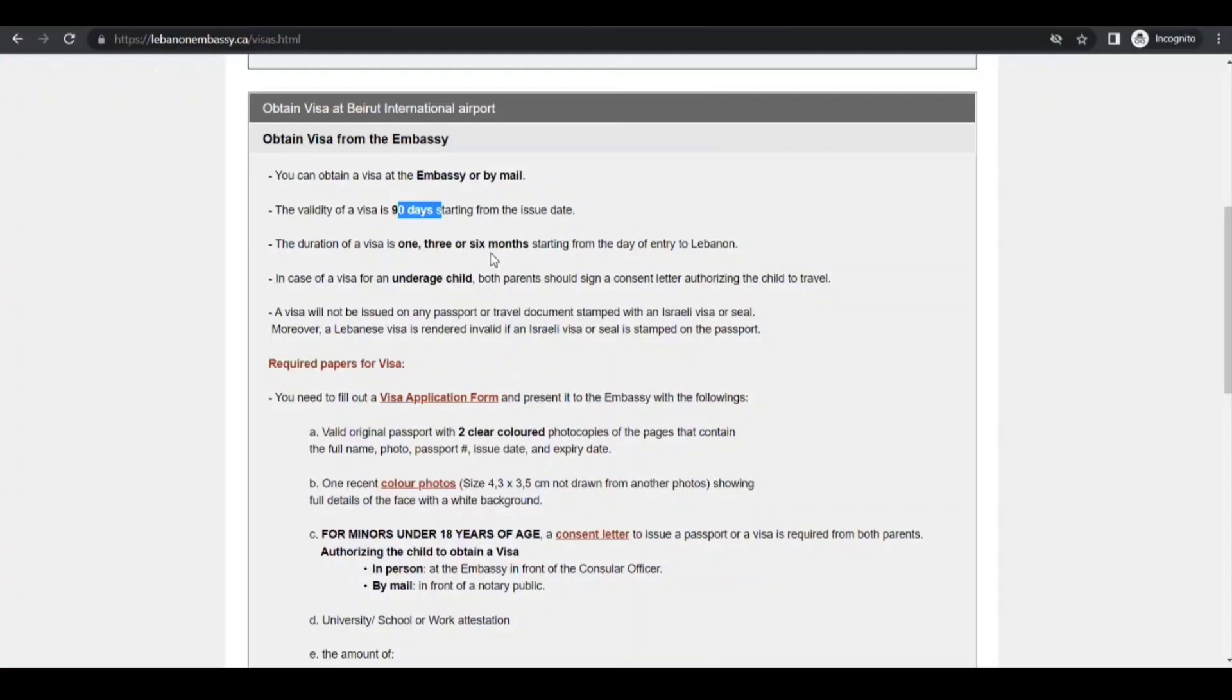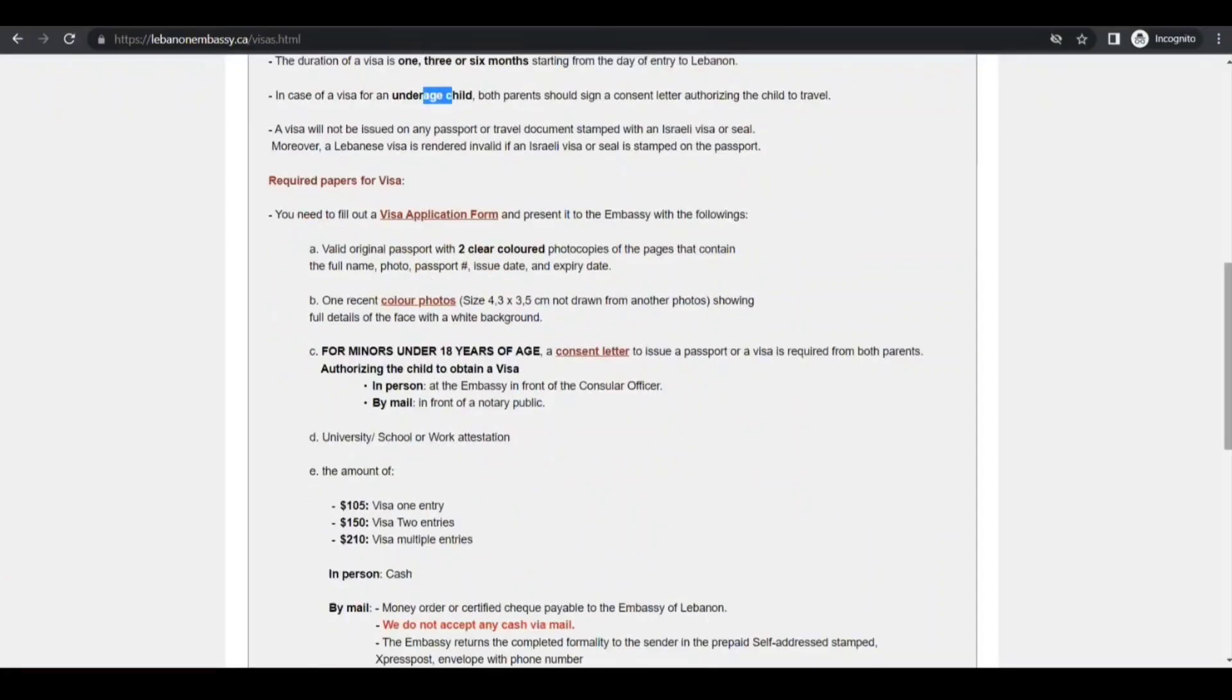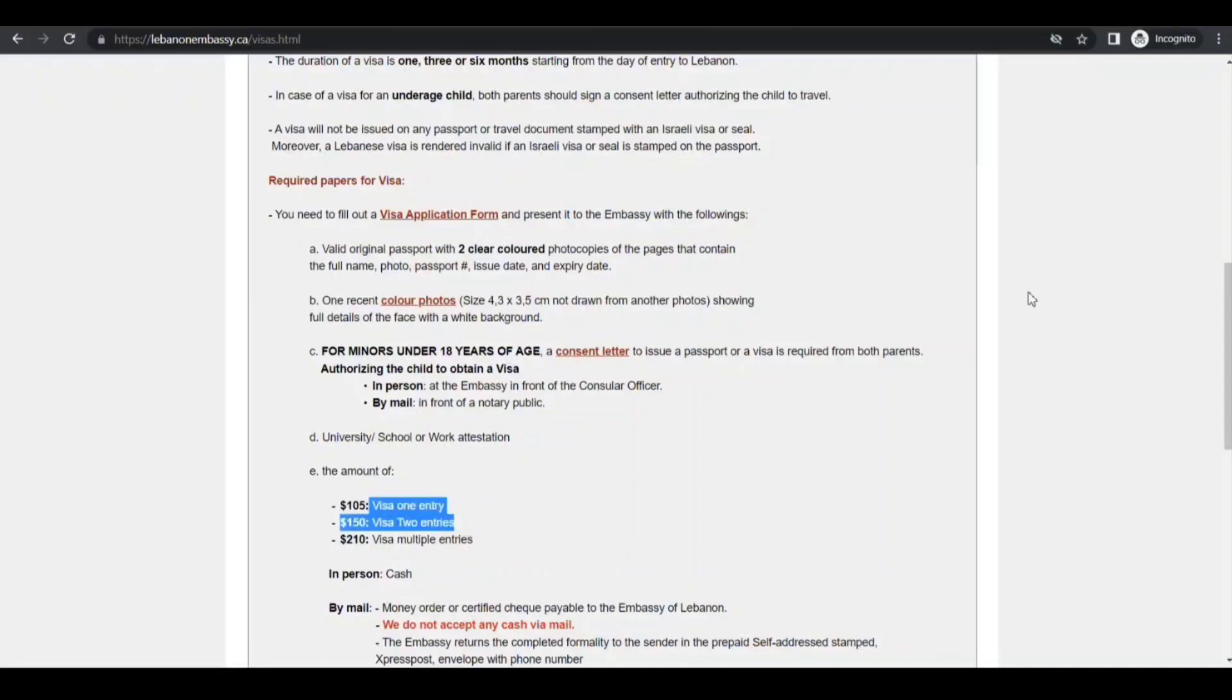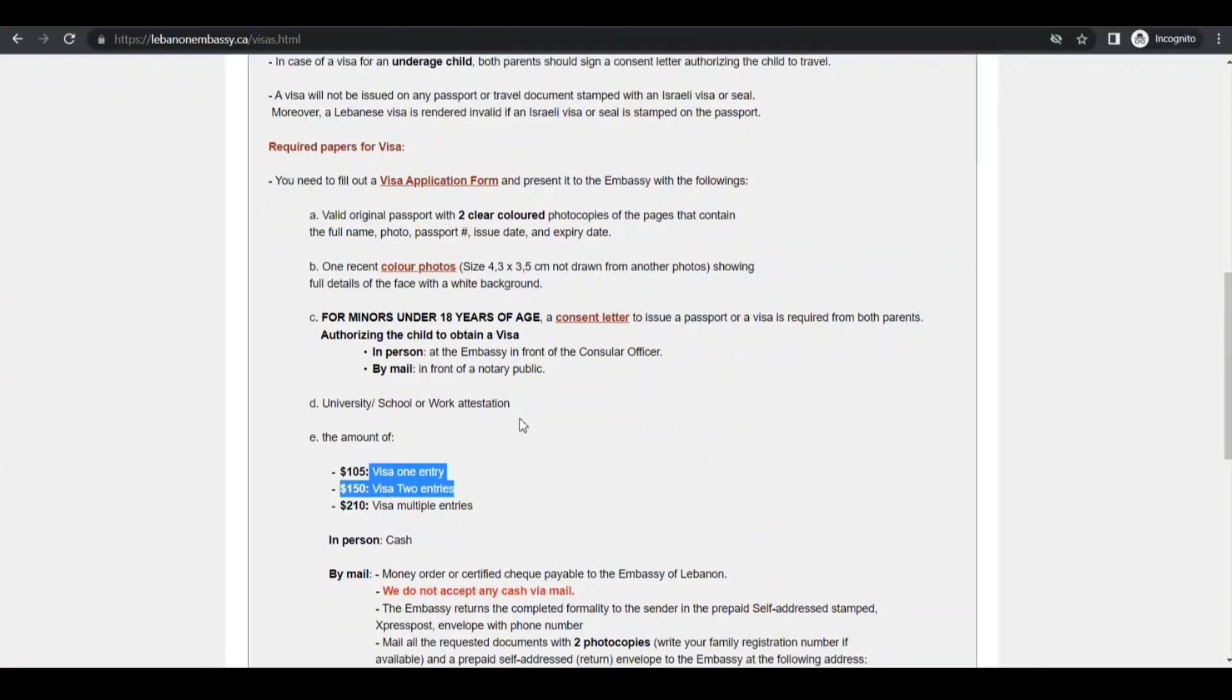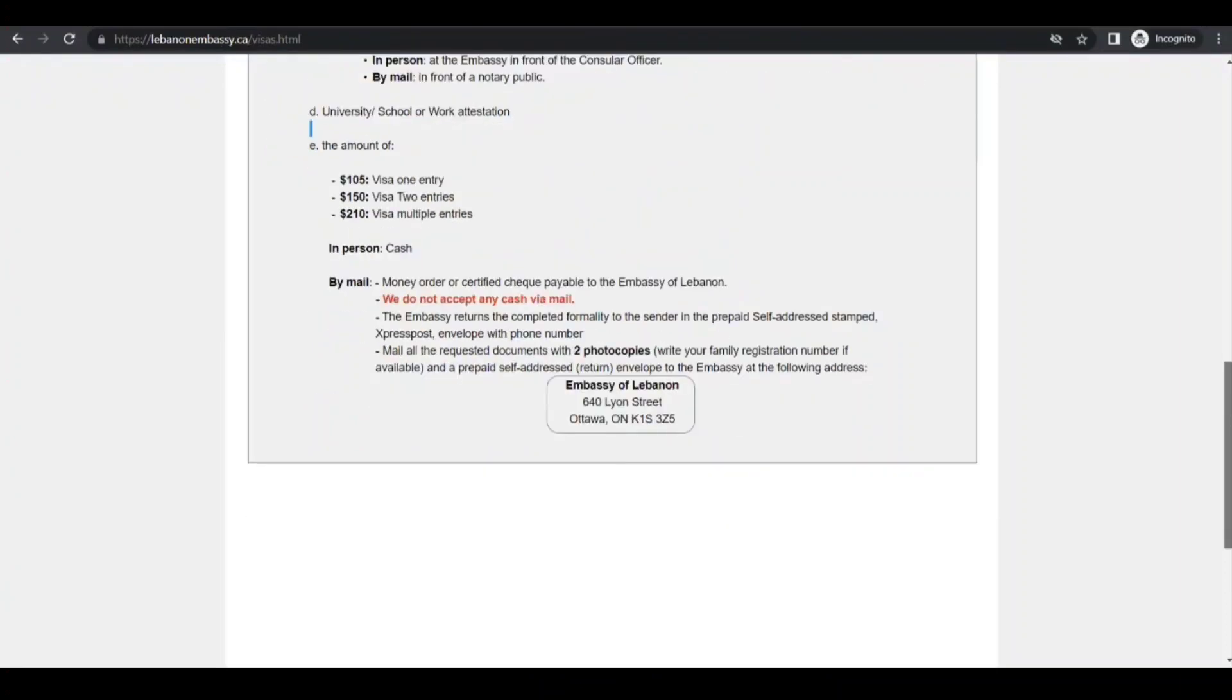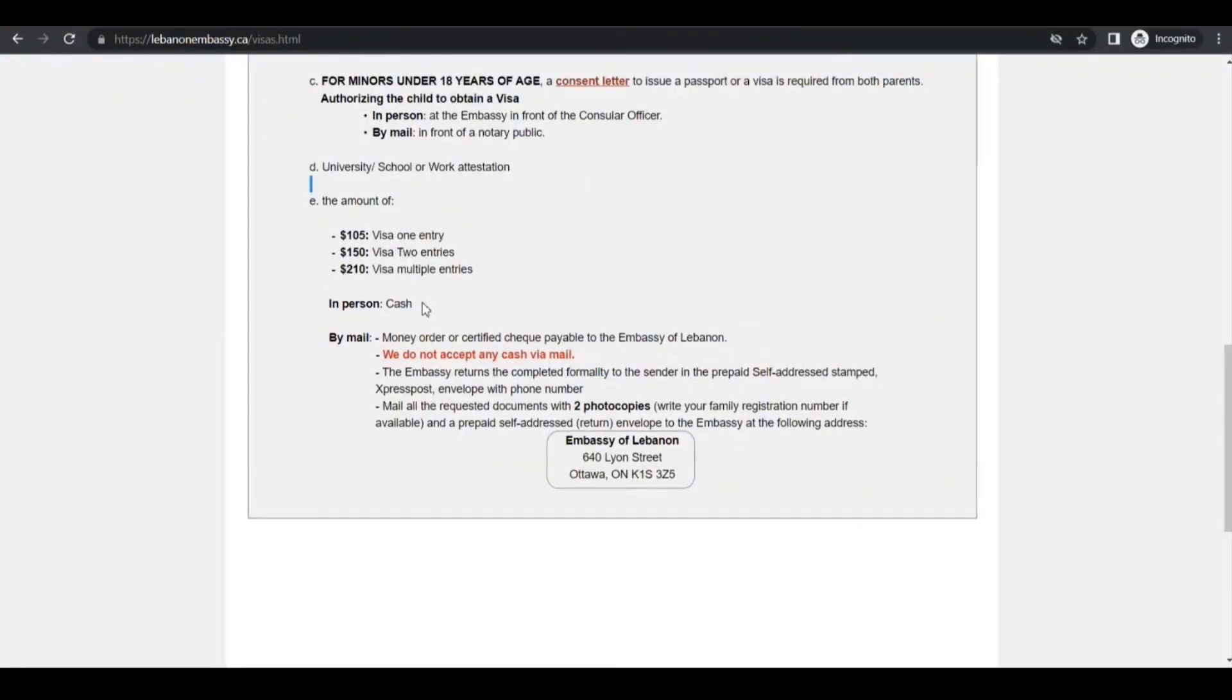And they will issue 90 days starting from the issue date. Duration is 136 months starting, okay. Now documents required: visa application form, two color photocopies of four pages that contain the passport pages, one recent color photo with specifications given. For minor under 18 years of age, consent letter is required. Fee they have given. If you go, they need work, school, university work attestation also as per your situation. If you go in person, you can pay by cash, so make sure you carry the cash. And if you apply by mail, then you need to send money order or certified checks payable to Embassy of Lebanon.